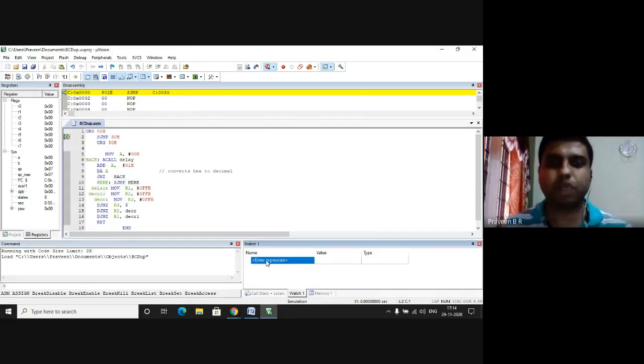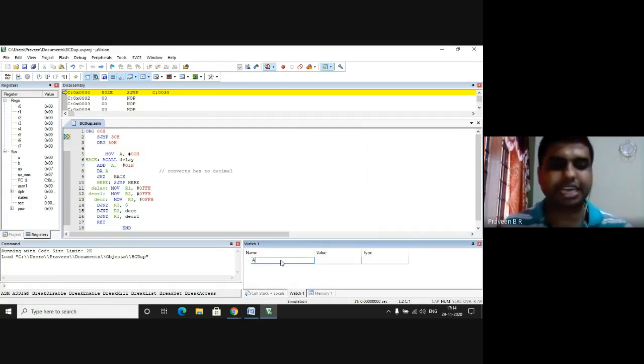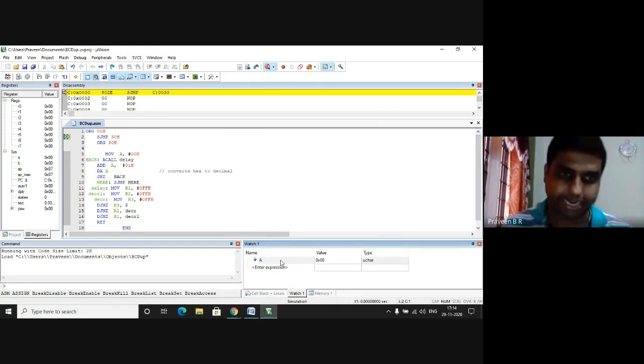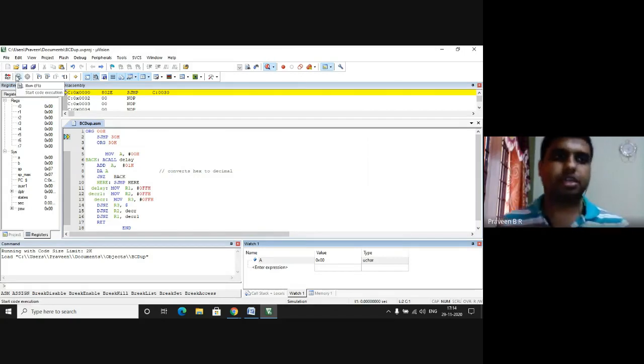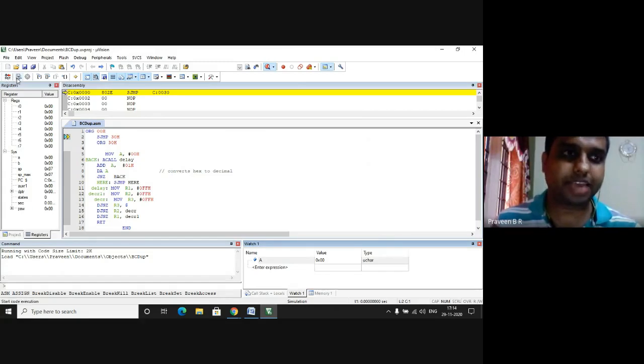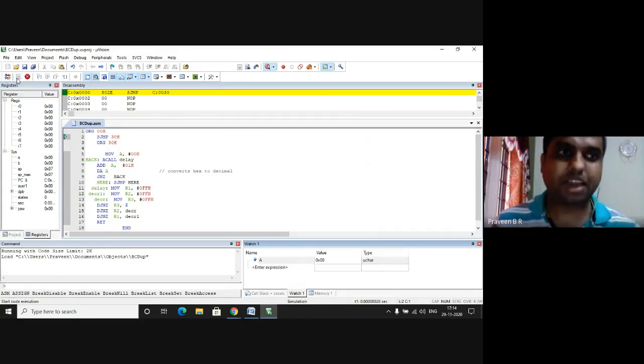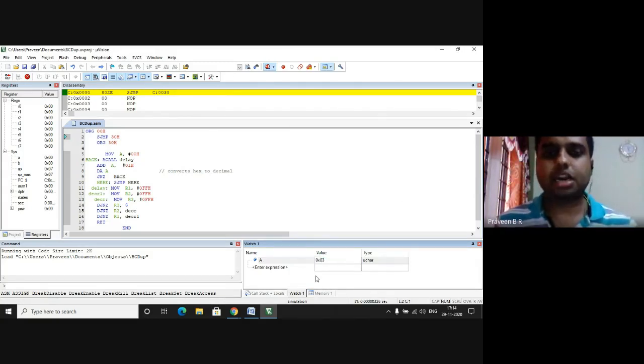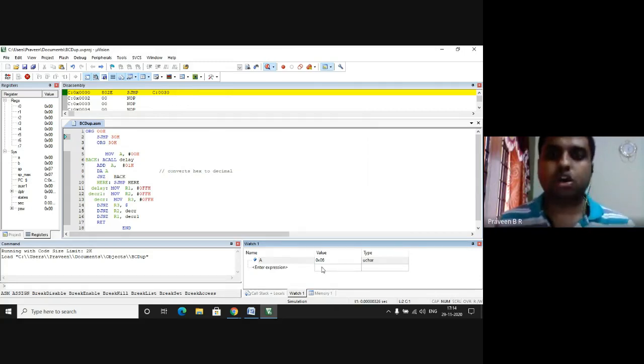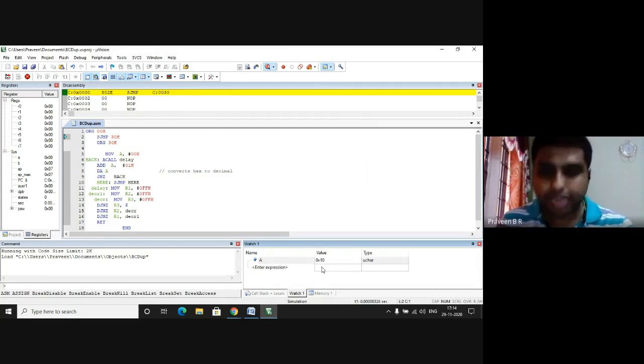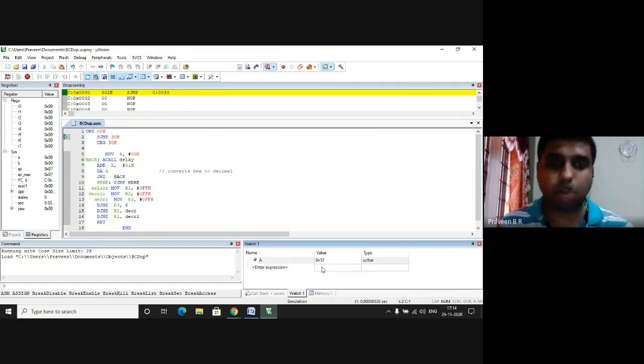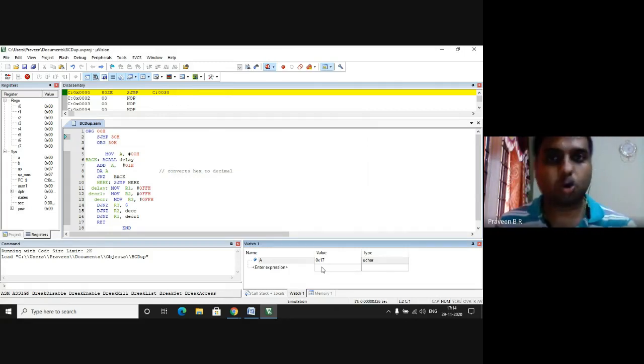Now in the menu the third column second one, the third row second column, next to the reset we have what we call it as Run. So when we click on this Run we can observe that it has started counting. So in the watch one window you can observe that it has started counting. After eight you get nine, after nine the number zero A is converted to one zero. So that's how a hexa number is converted to a decimal number. So this is a binary coded decimal BCD up counter. This is how it is going to count from 00 to 99H.